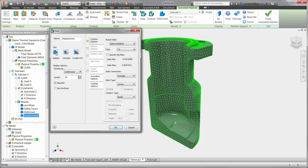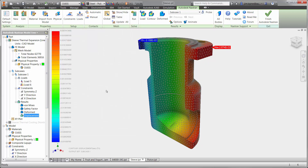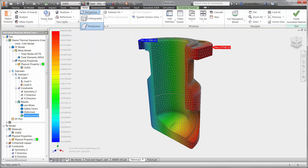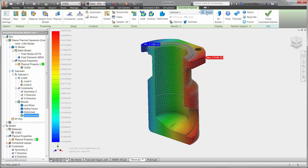First, we will look at the displacement in the x direction. The legend provides the range of displacement for minimum and maximum, but we may want to know the displacement for specific areas on the part. The probe tool will help to check the inner bore of the sleeve. It looks like there is not a lot of expansion for the stainless steel material.